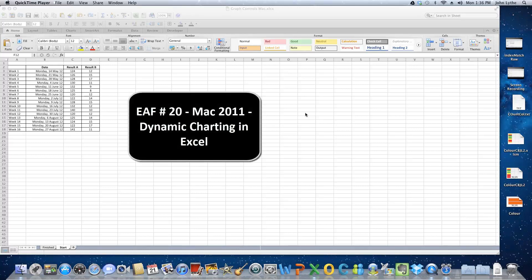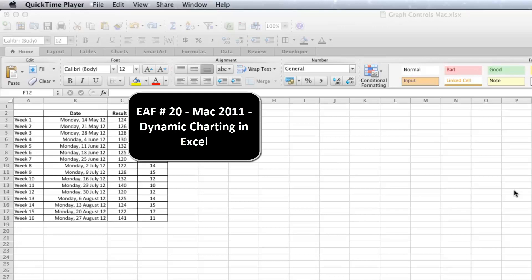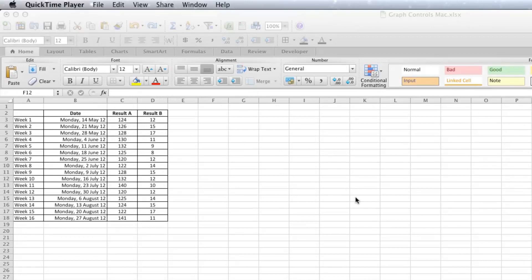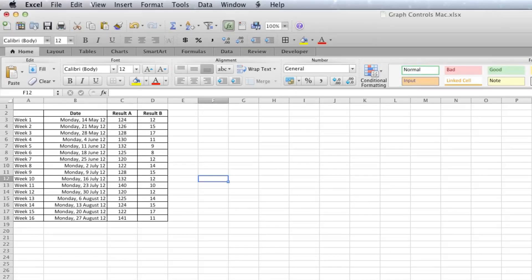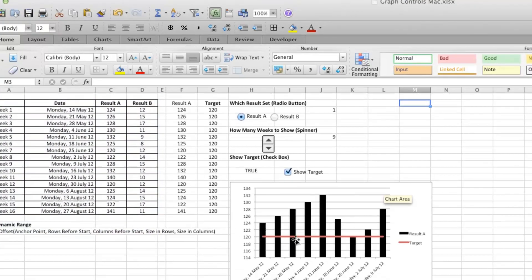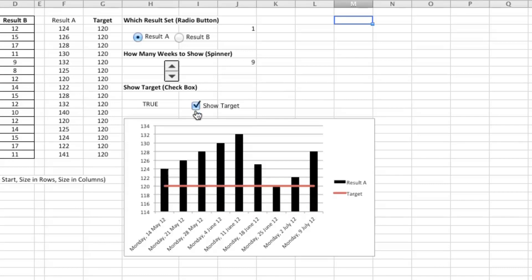G'day and welcome to this video. We are going to be using Mac 2011 version of Excel today, and what we'll be doing is creating a graph that has three form controls on it. So I'll show you the finished product. Here it is, a basic graph, but you can either take away or show a target value.